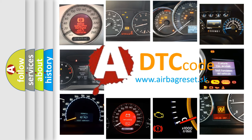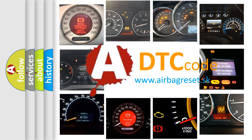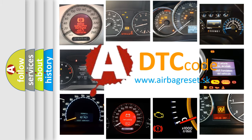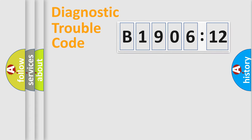What does B1906-12 mean, or how to correct this fault? Today we will find answers to these questions together. Let's do this.